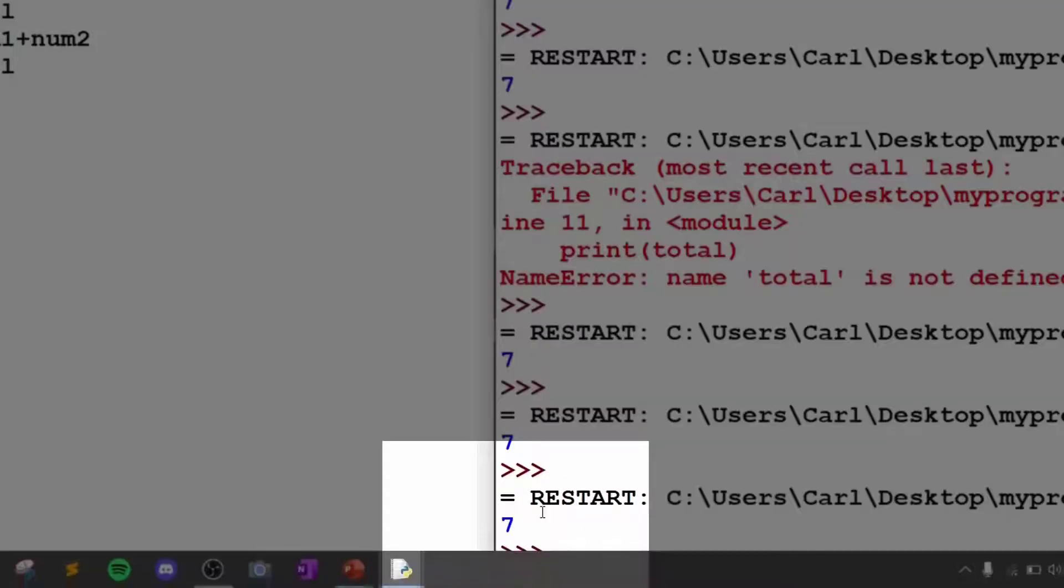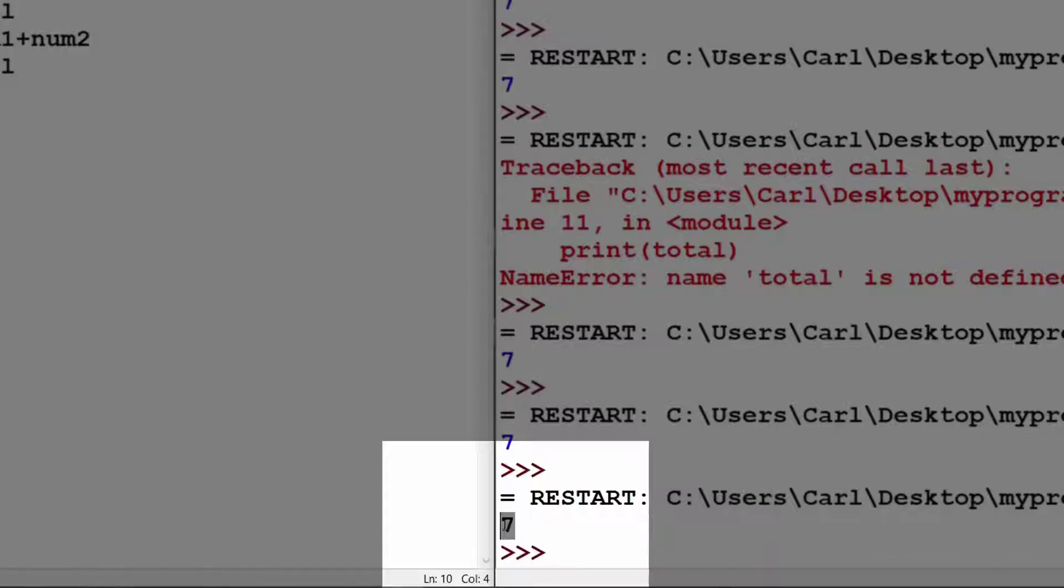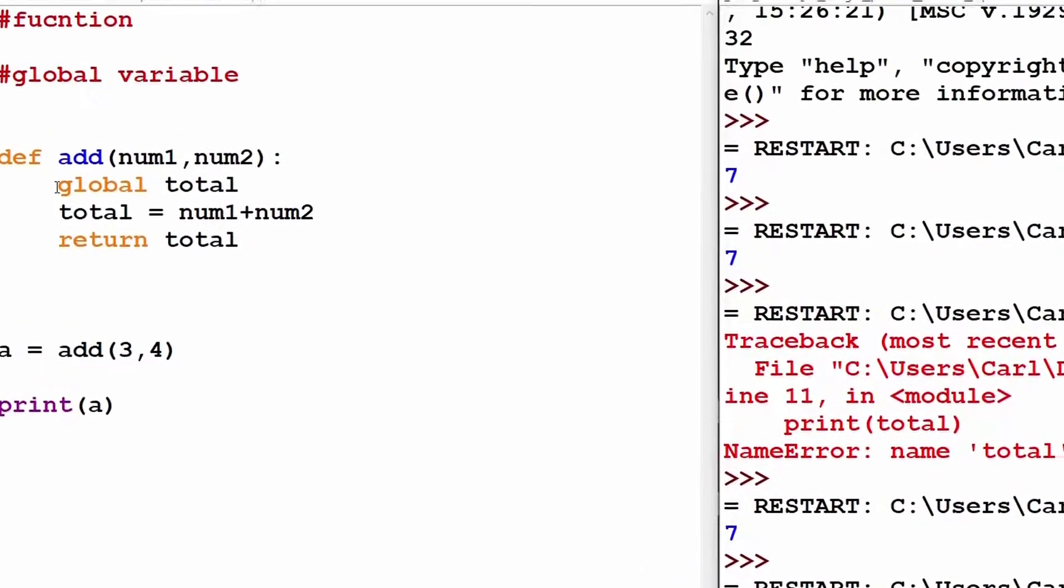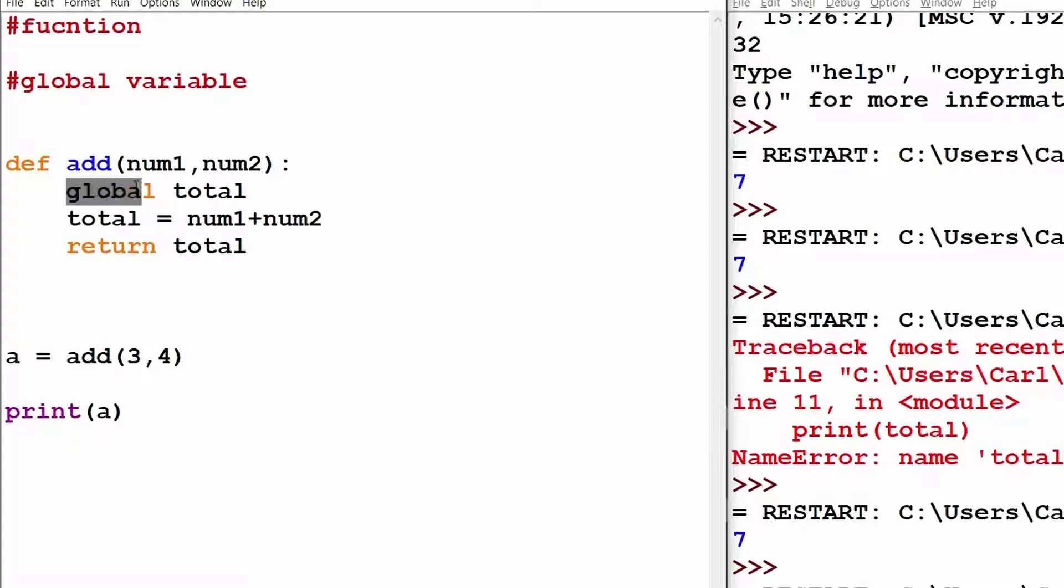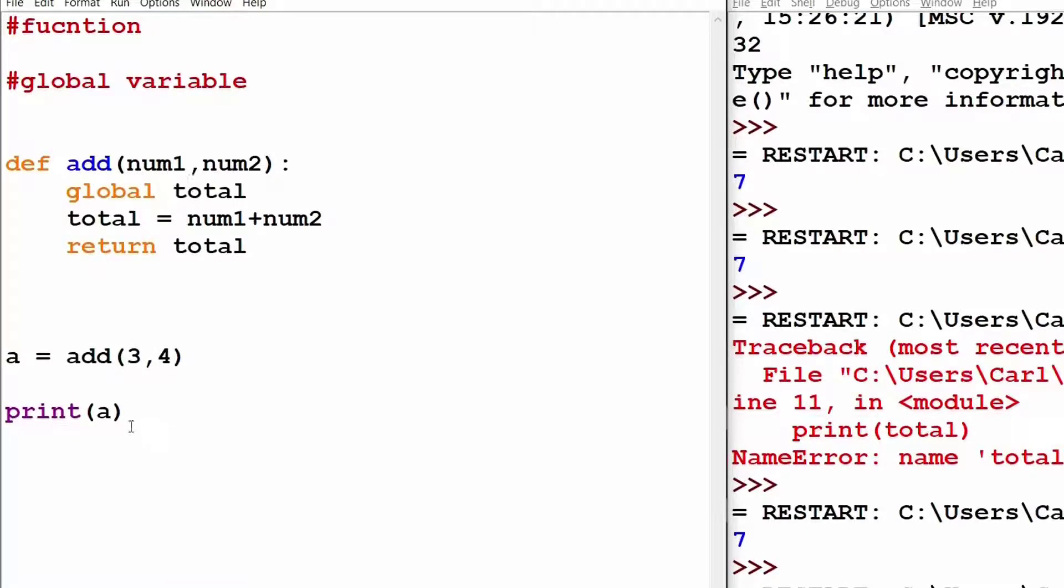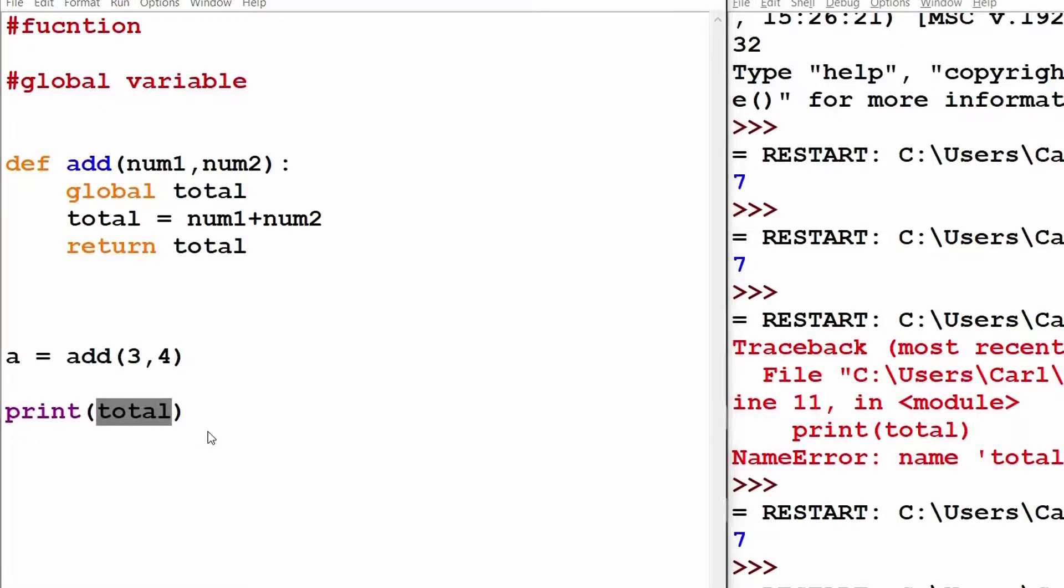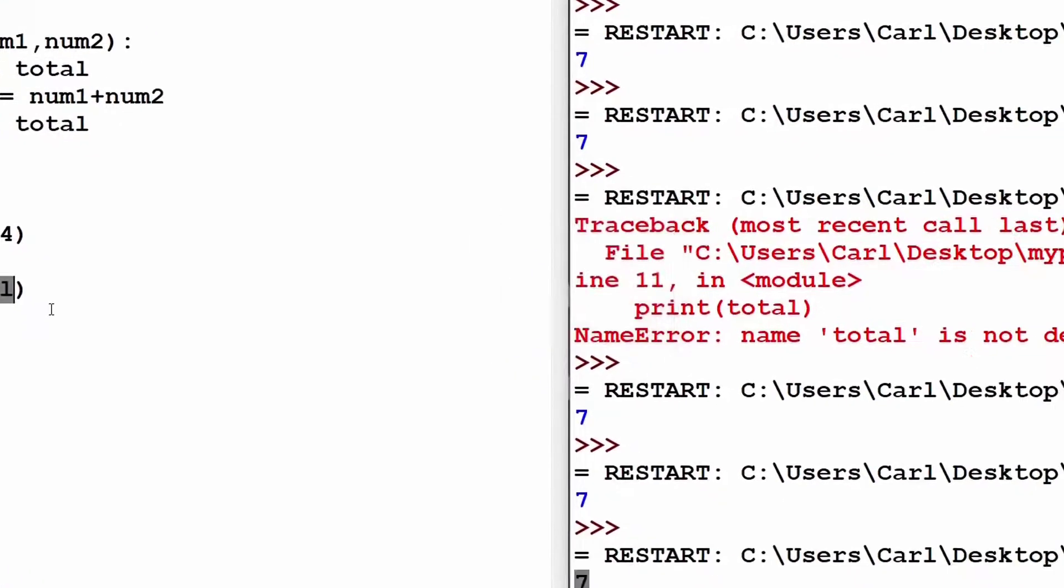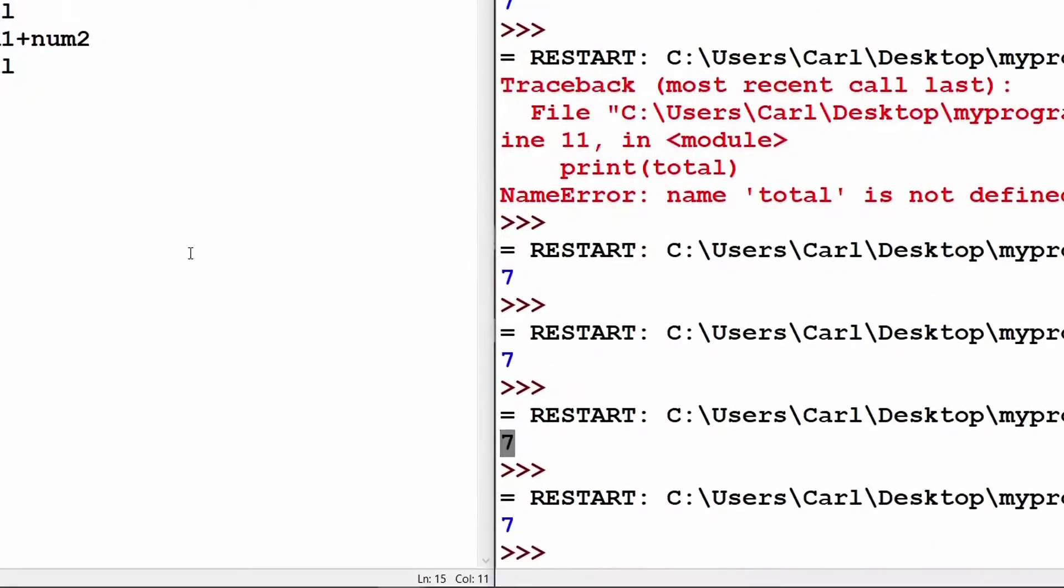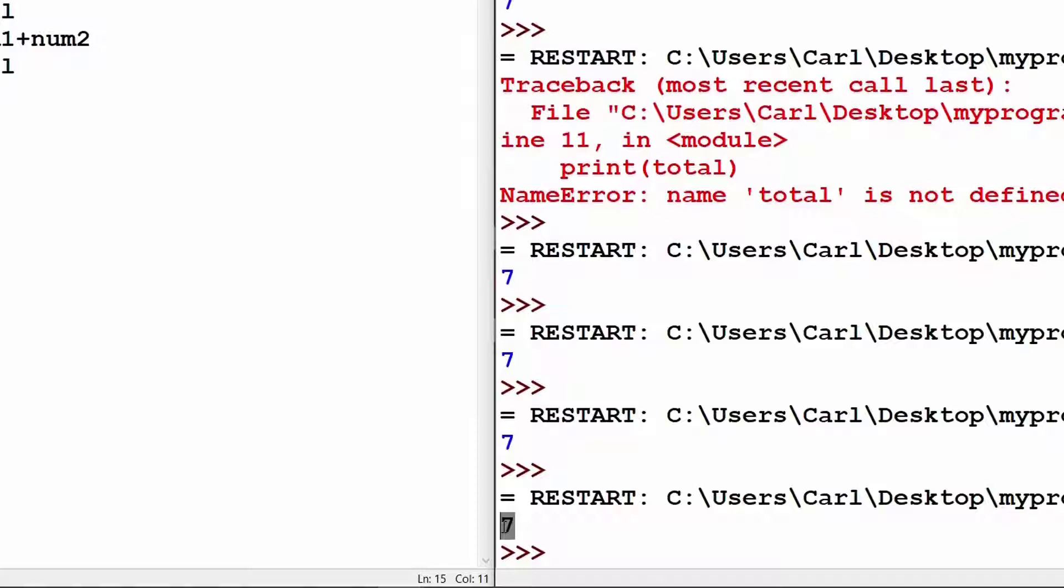So, as you can see, 7 is visible on the output window. Now, that I have used the keyword global for the variable total, let's try to print total outside the function and check whether it works. So, in the print statement, I put in the variable total, I run the program and as you can see, there is no error thrown over here and the value of 7 is visible.